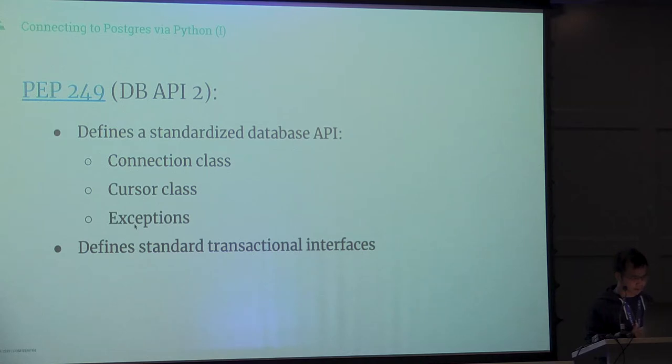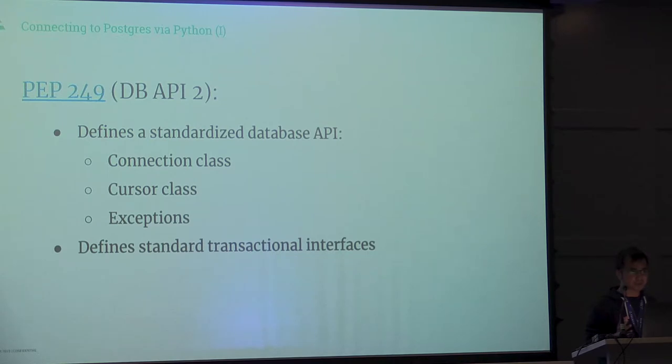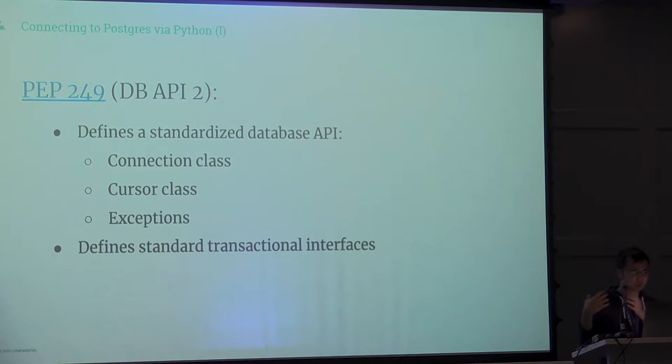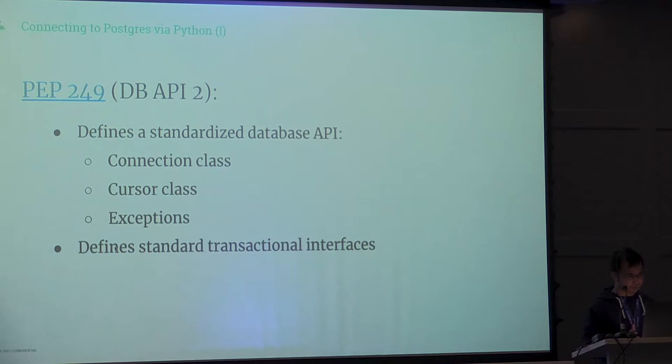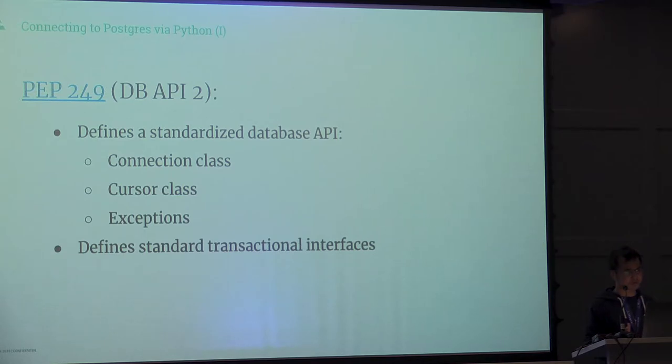PEP 249 also defines general exceptions that all databases, no matter what kind of wrapper or library, should implement so they can capture any of the nuances inside the database.